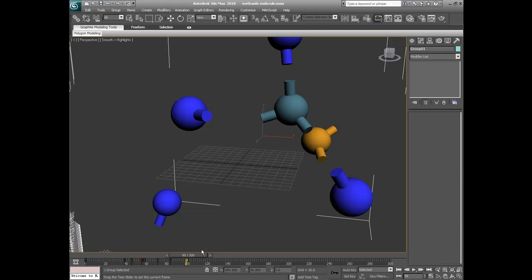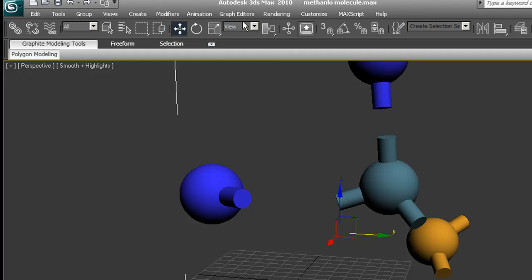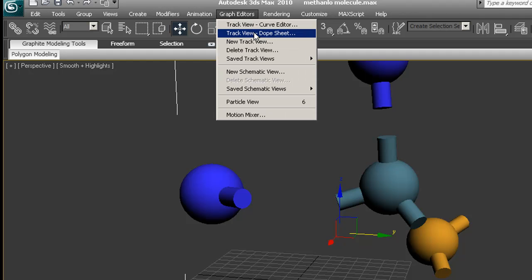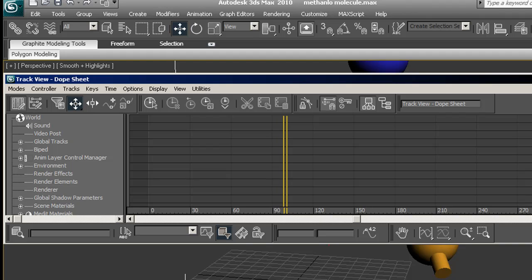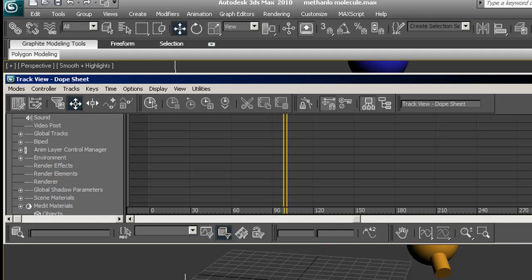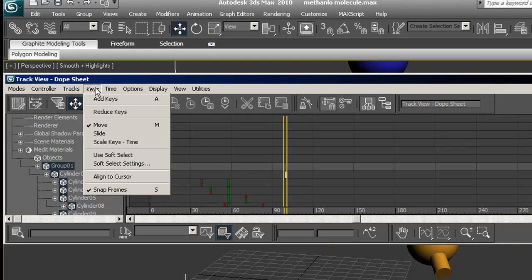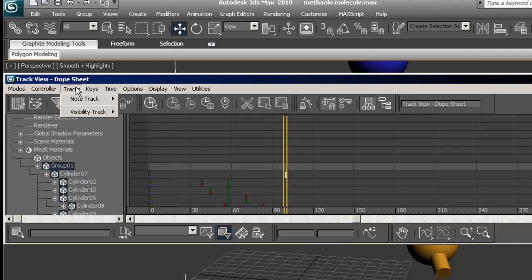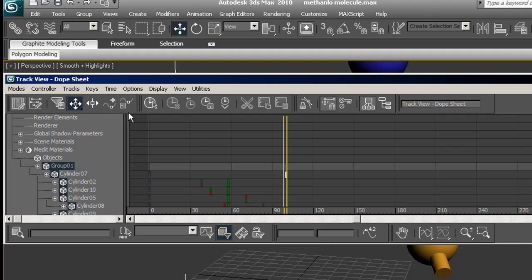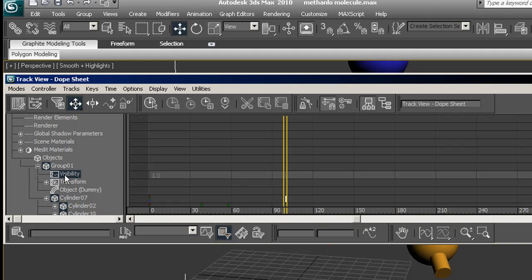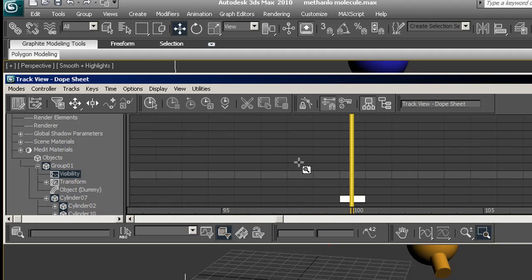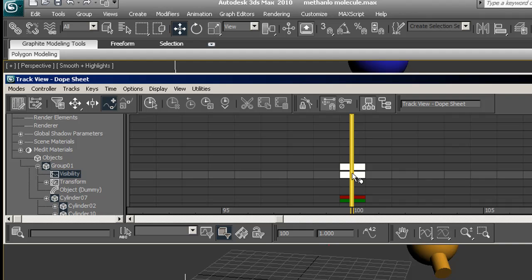What we want to do is add frame 100. Change it to invisible. We open Track View, Dope Sheet. Select group 1. Come to Keys, Time, Tracks. Visibility Track, Add. Open. And there's Visibility Track. We now go and zoom in to get a better view. We add a keyframe on frame 100. We also put a keyframe on frame 99.